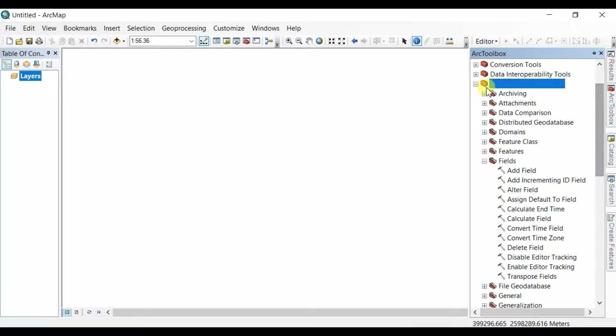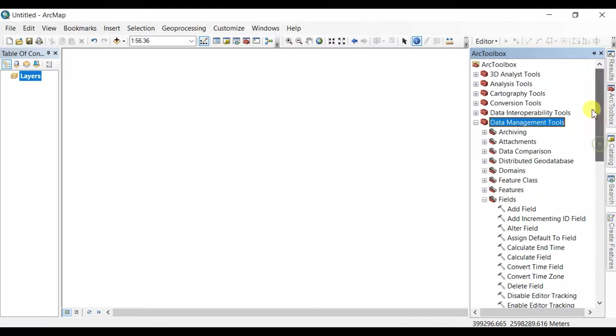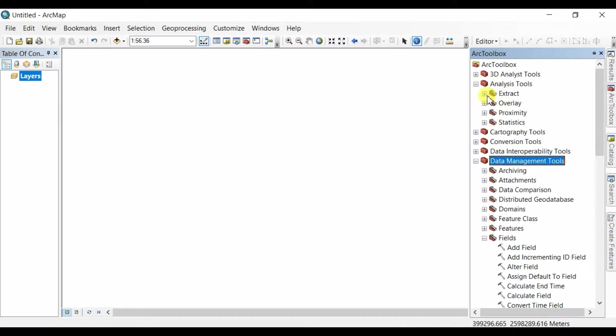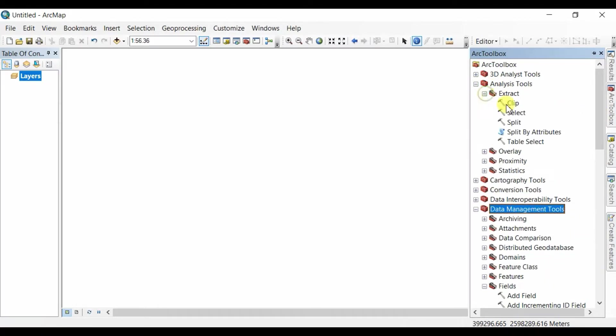You do that by going to this tool and selecting the field, selecting alter field, or going to the analysis tool, click on extract, click on clip. This consumes a lot of time.